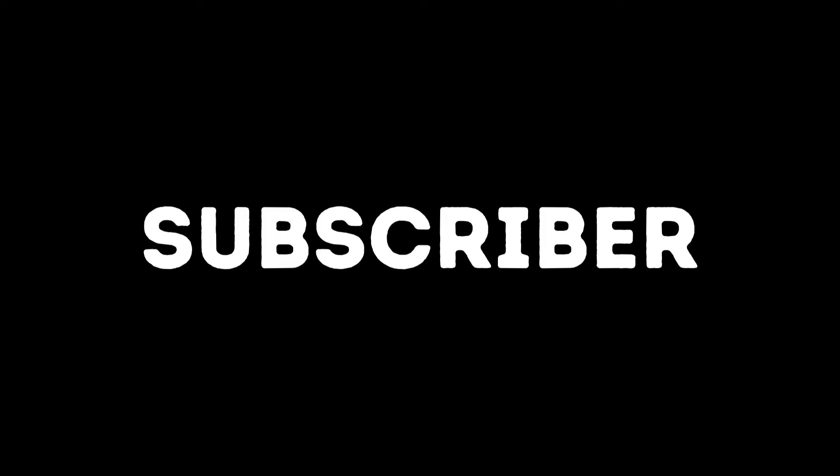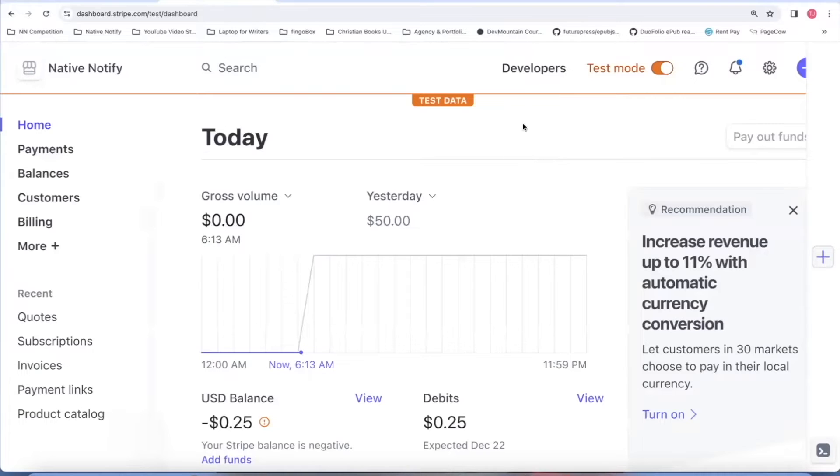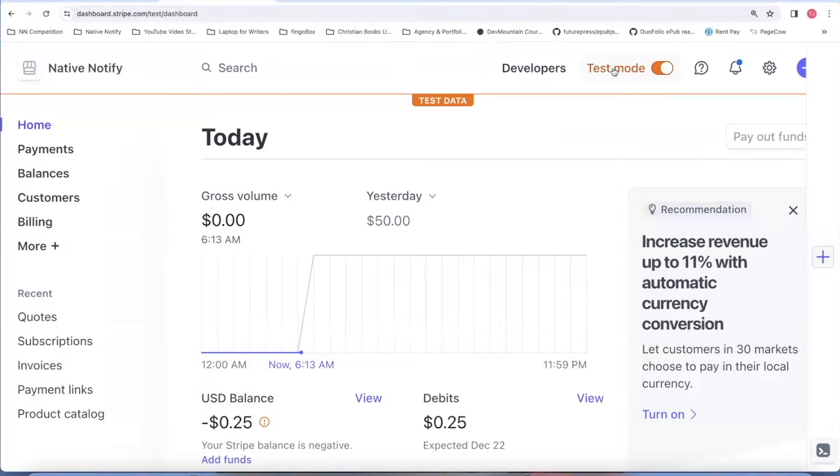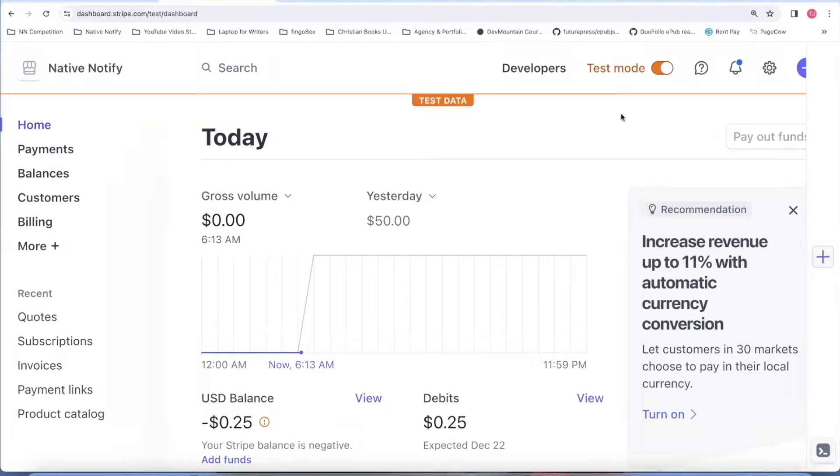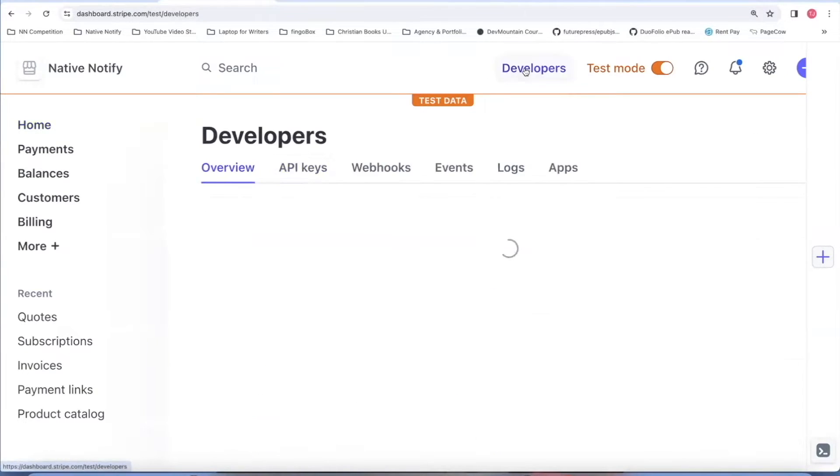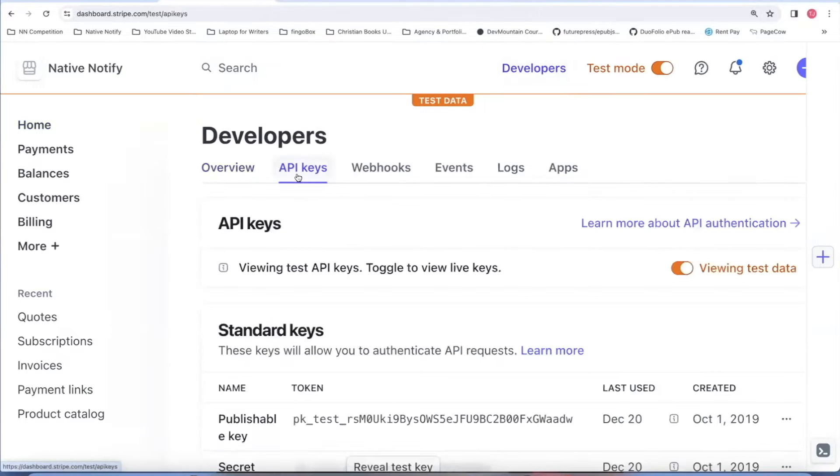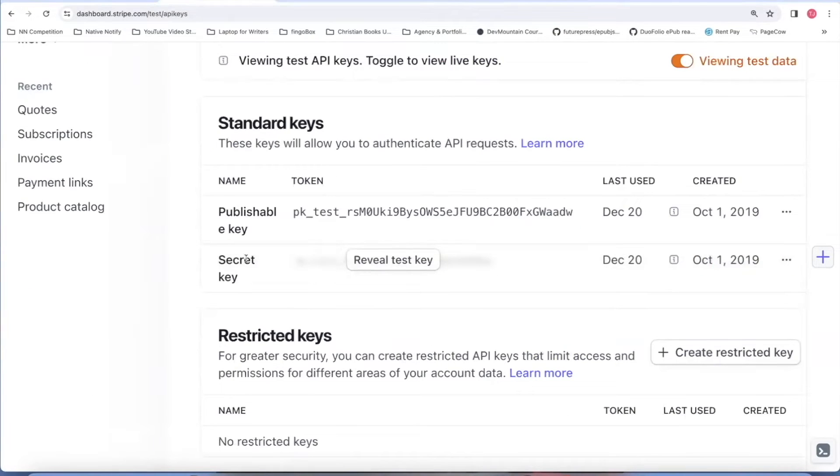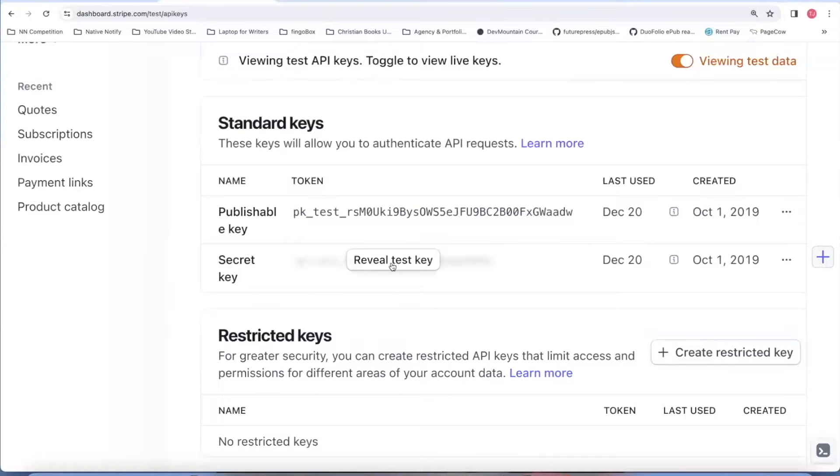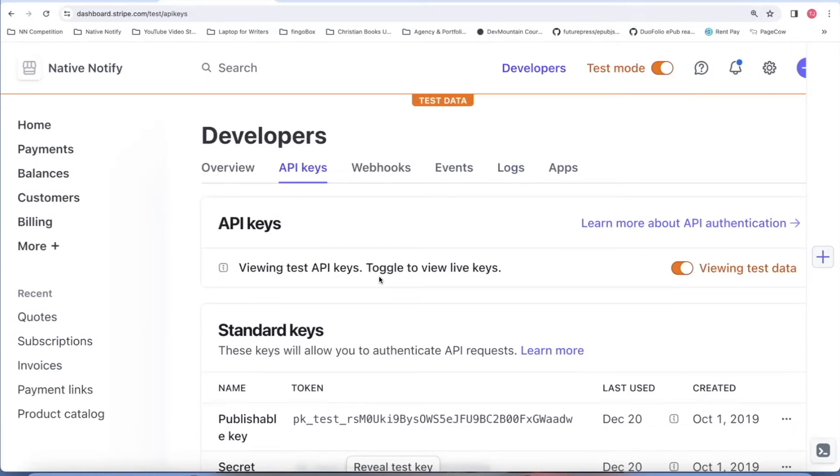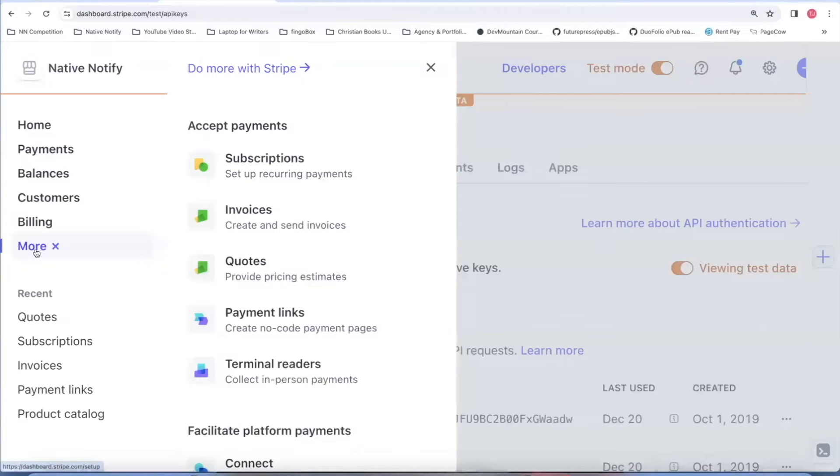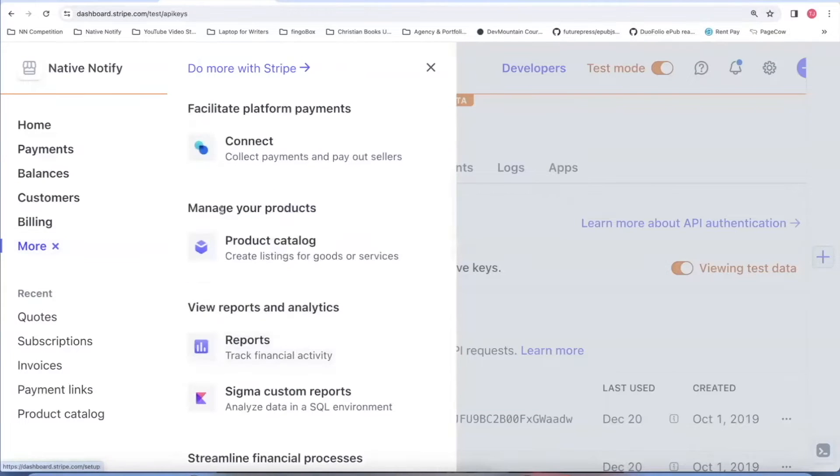The first thing you'll want to do is have a Stripe account. You'll want to make sure you're in test mode whenever you're just testing out the process or it will actually charge your card. You can click on this developer section. You'll need the API keys. You'll want to get this secret key. You can go ahead and save that to an environment variable in your project. The other thing you'll want to do if you're creating a subscription is click this more button over here. Come down to product catalog.